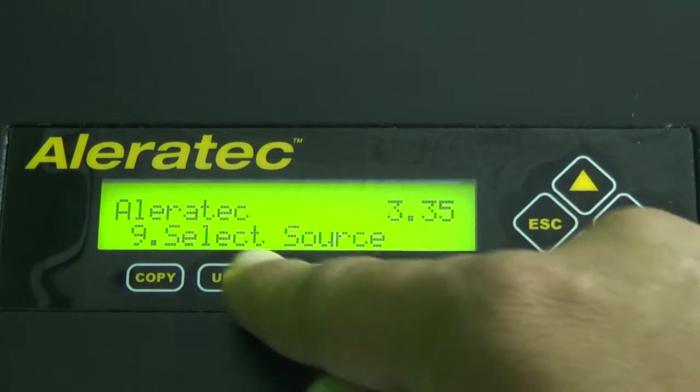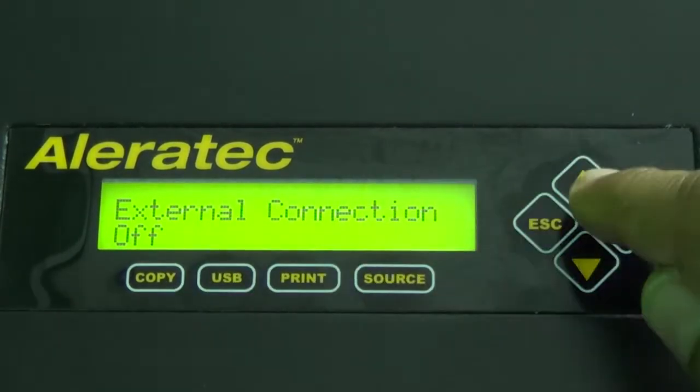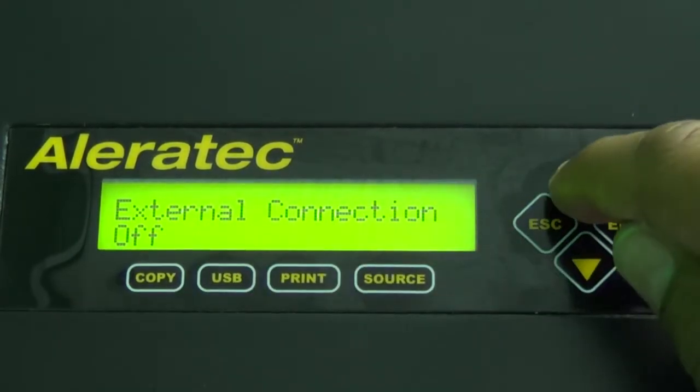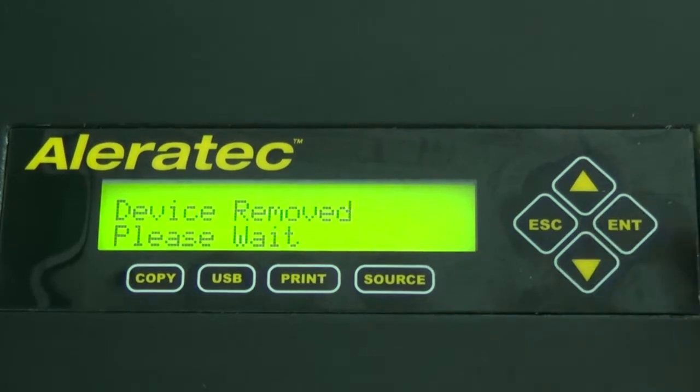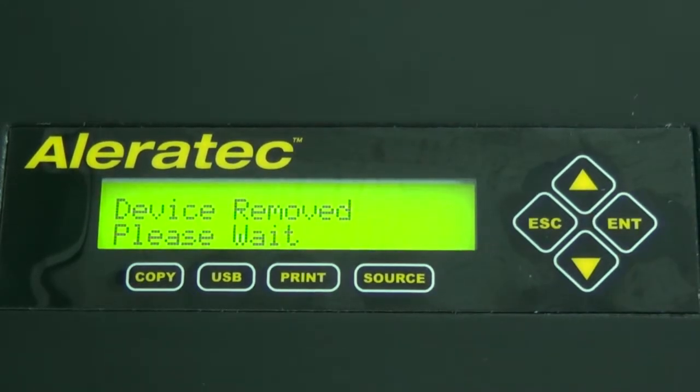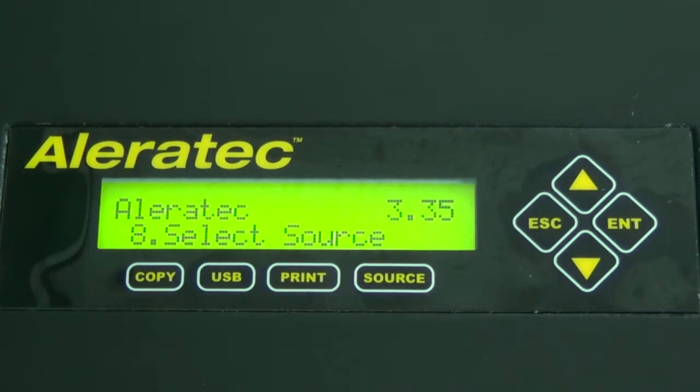Press the USB key to enable the USB connection of the duplicator. Use the arrow key to toggle the selection to on. You may be prompted to restart your duplicator. If so, please restart the duplicator.